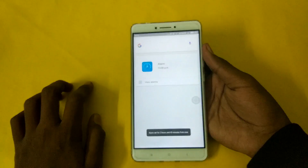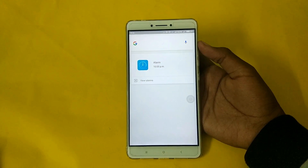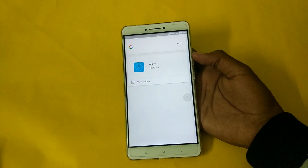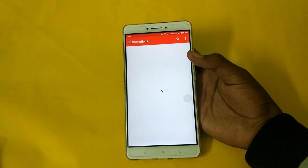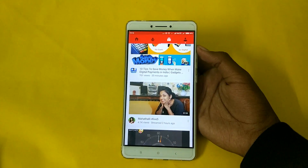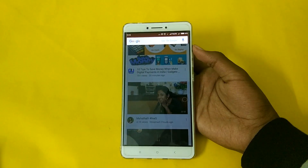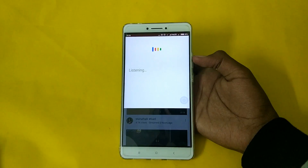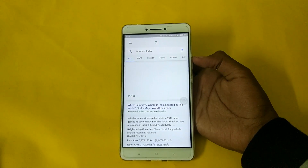You can also open apps like: OK Google, open YouTube. It works just like that. And it also works within apps. For example: OK Google, where is India? You can use it in any app as well.